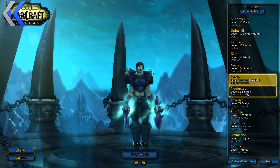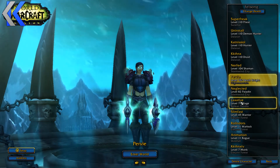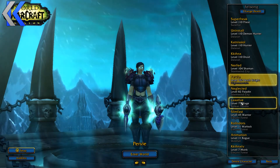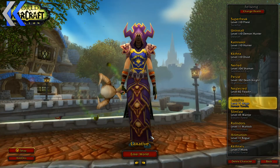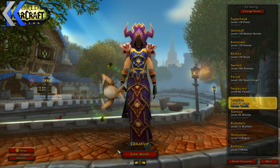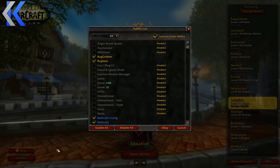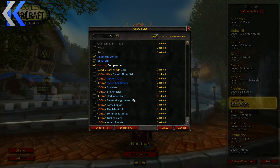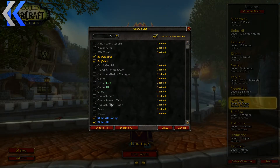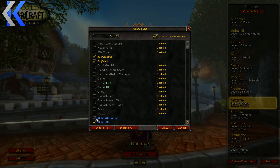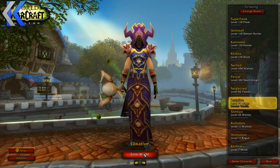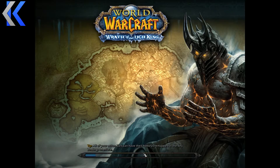Let's go to my mage. You want to make sure you have the right add-ons — specifically kkkthinks UI.